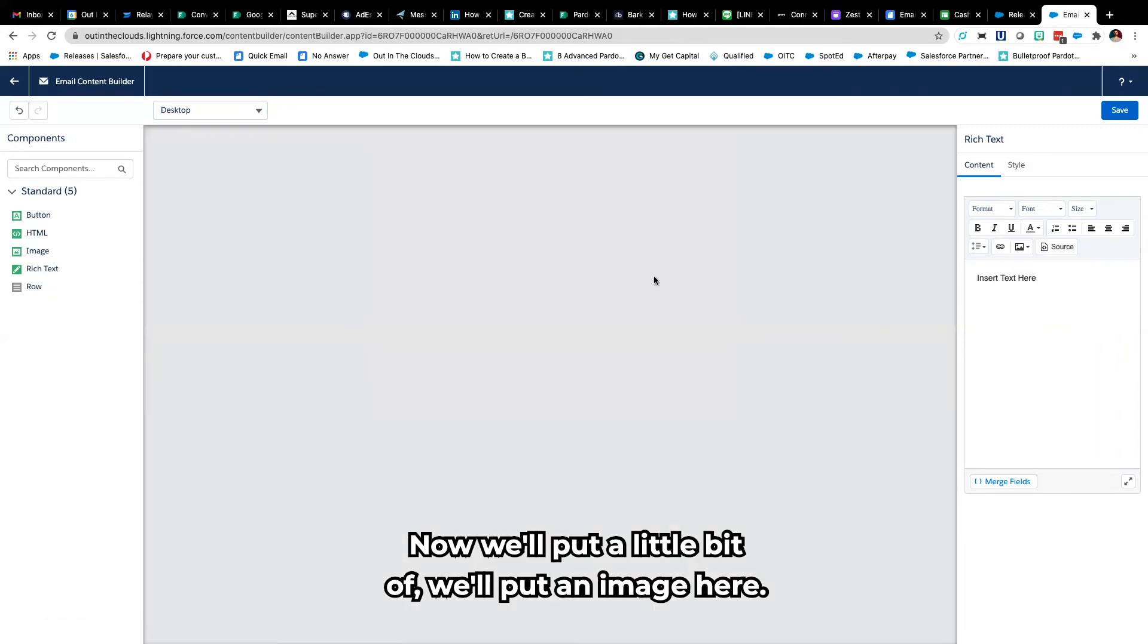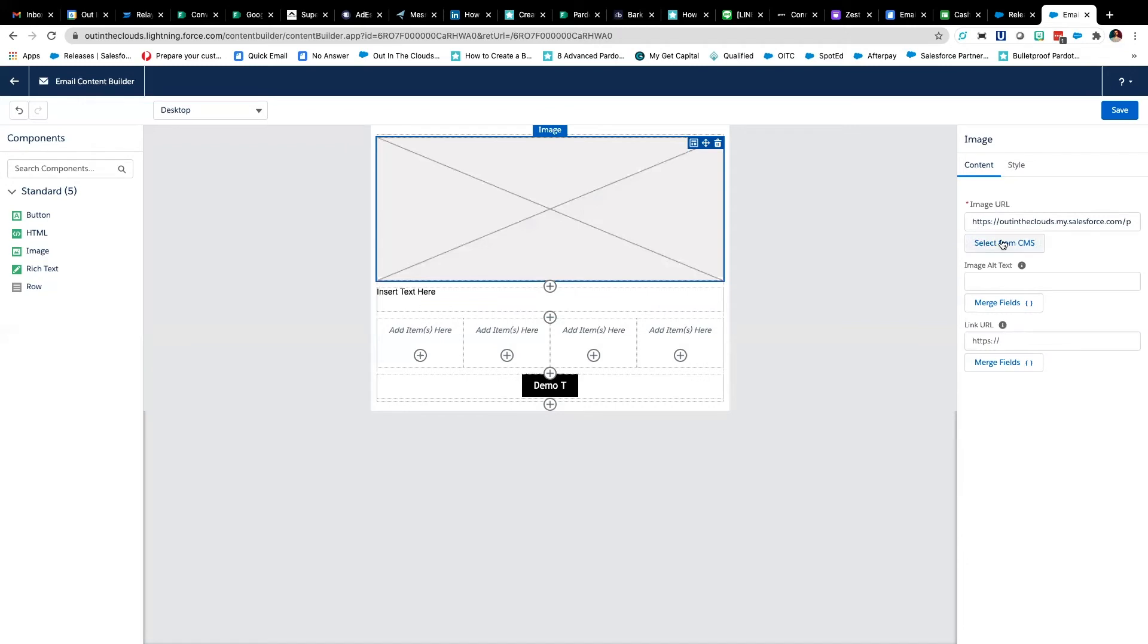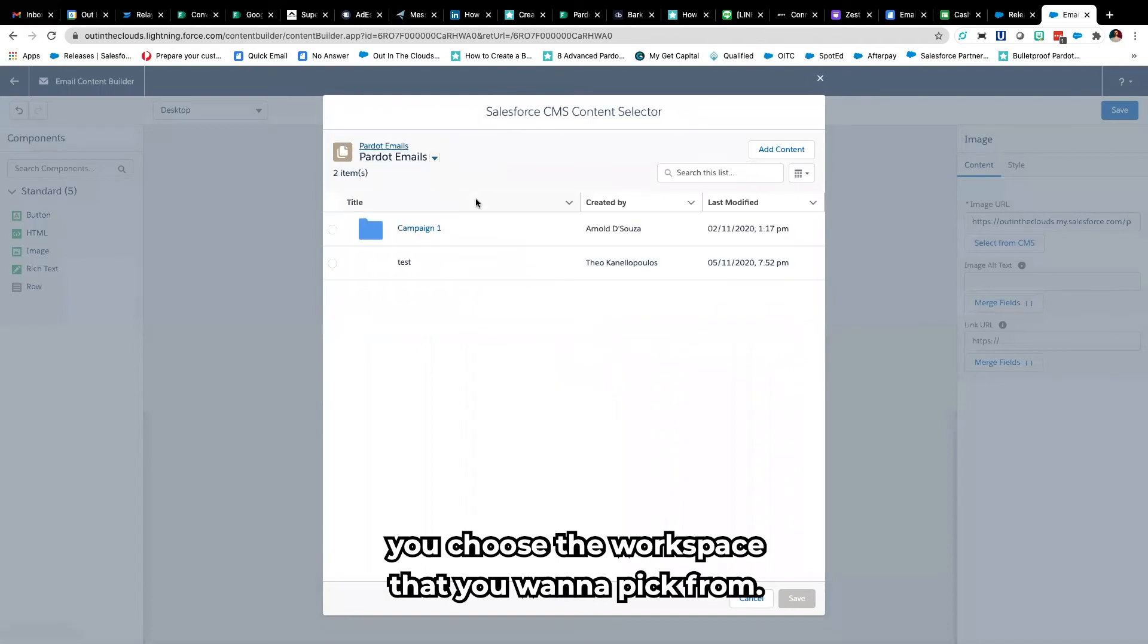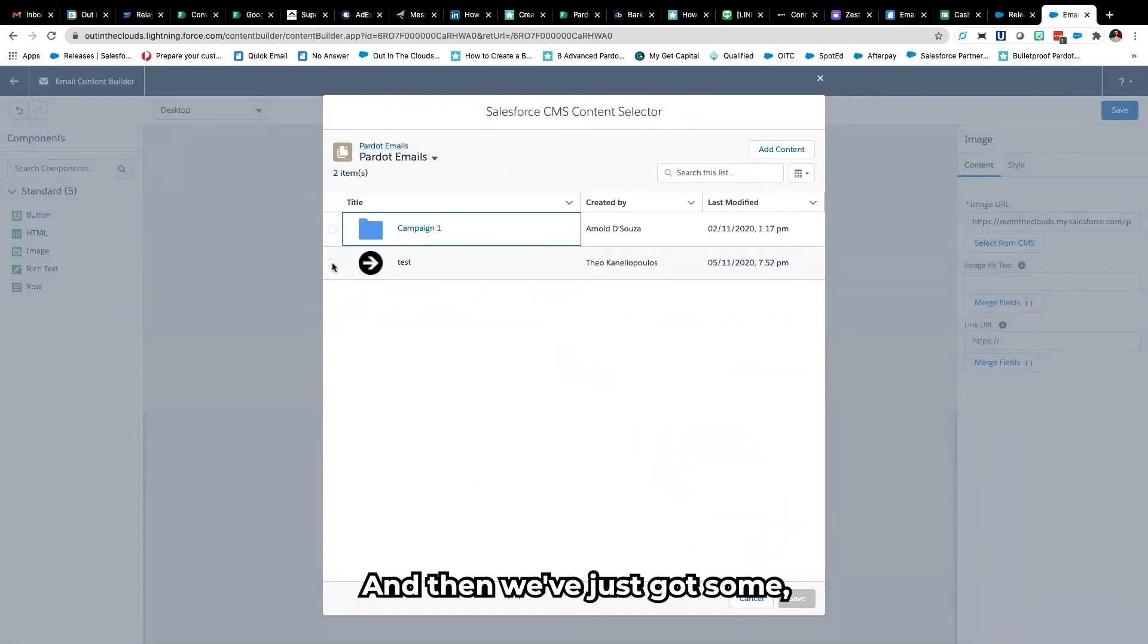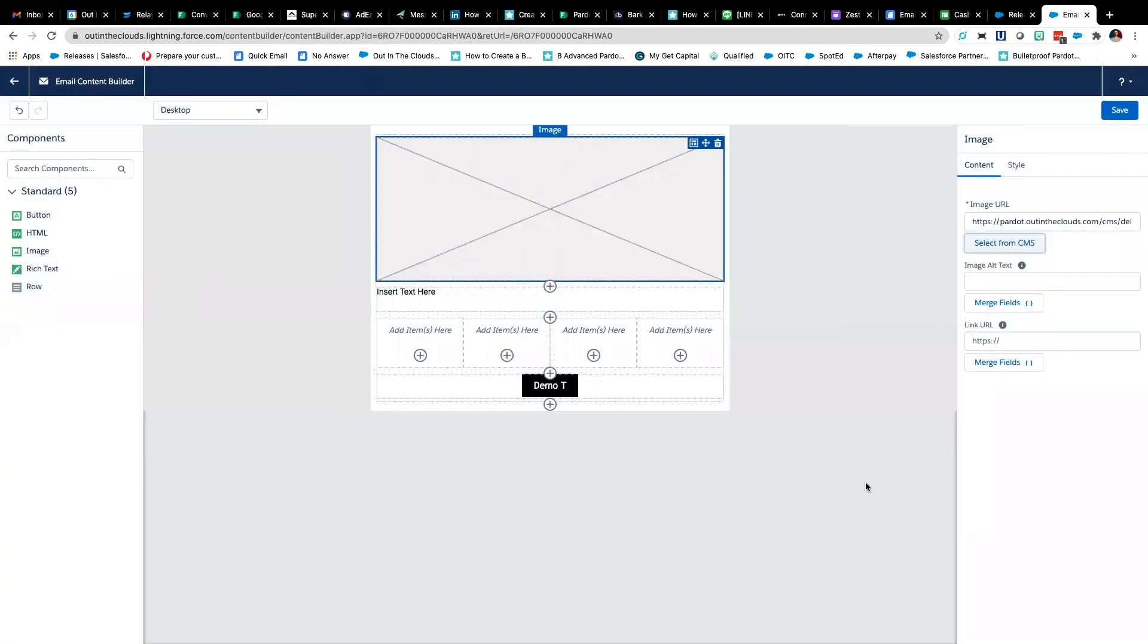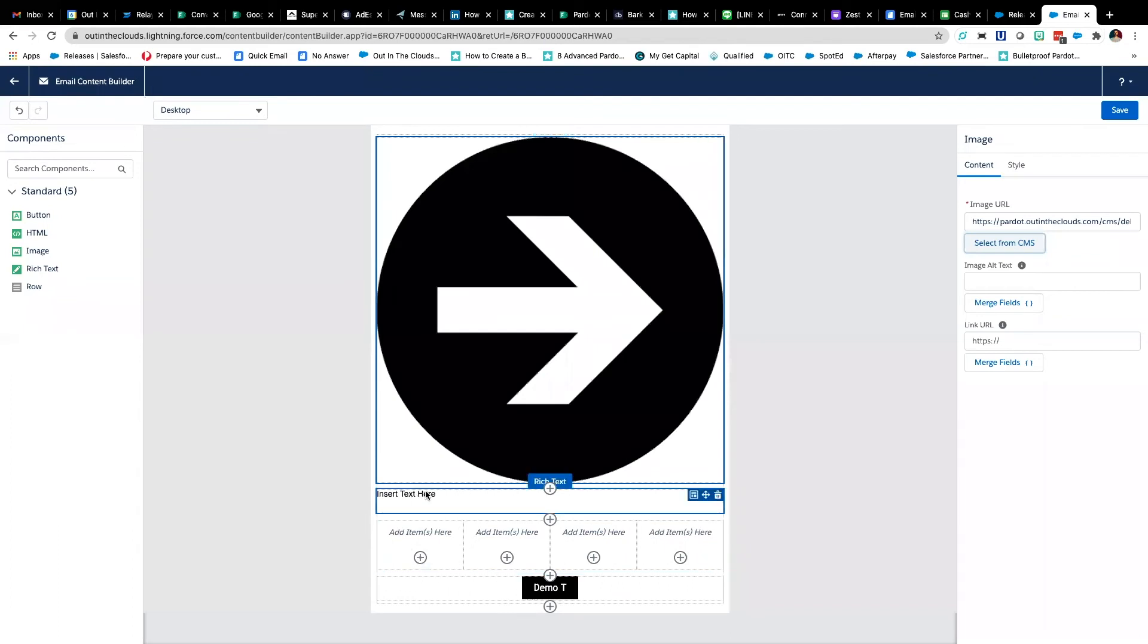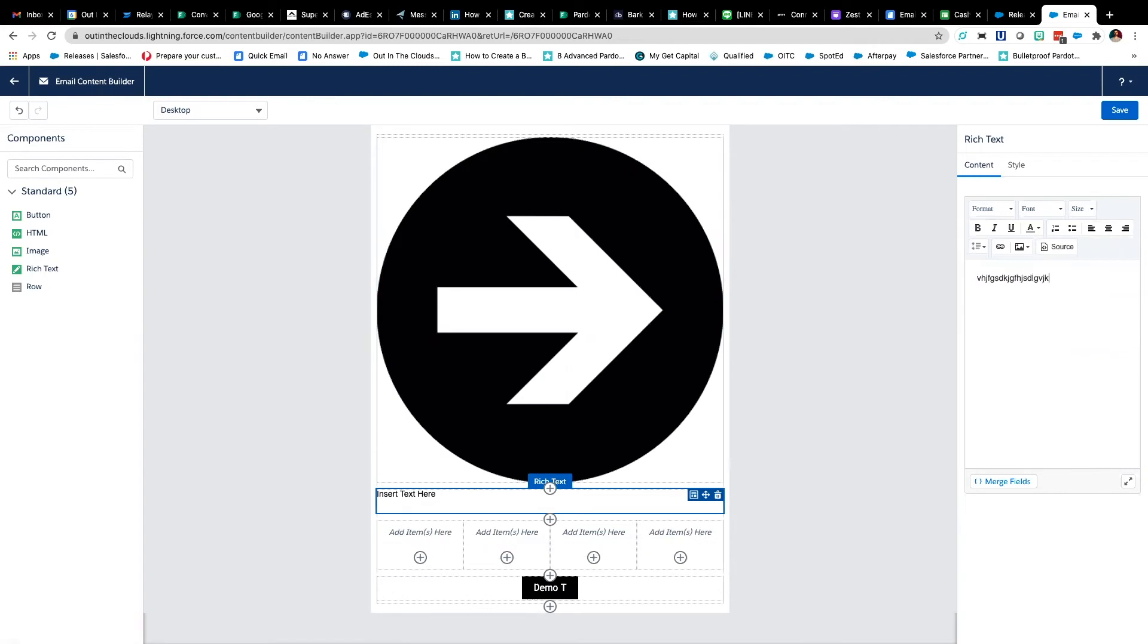Now we'll put an image here. You select from the CMS, you choose the workspace that you want to pick from and then we've just got some dummy stuff here that we're gonna put in. That goes in for you automatically. We've got some text here which you edit over here and it'll update dynamically.